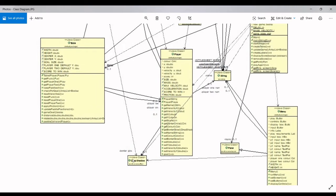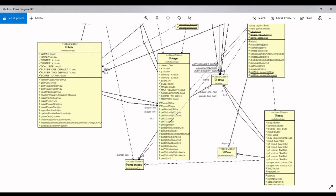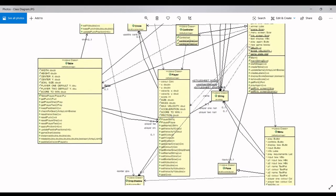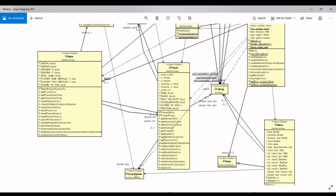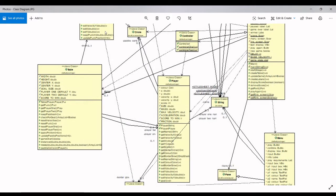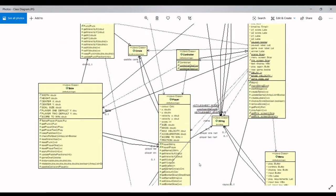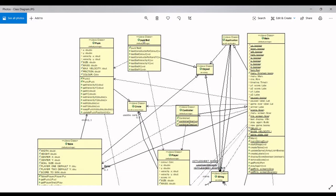We have the DropShadow class, which is a JavaFX class that we can use to set certain effects to objects. We used it to set glow effects on the player paddles, the puck, and also certain parts of the background, like the player goals, the borders, and the center circles. We also have a basic JUnit test for the Puck class.